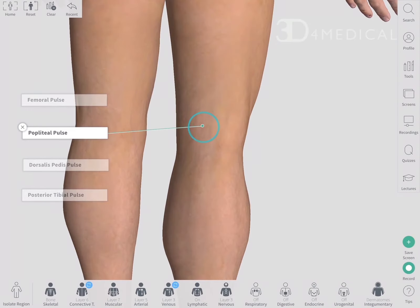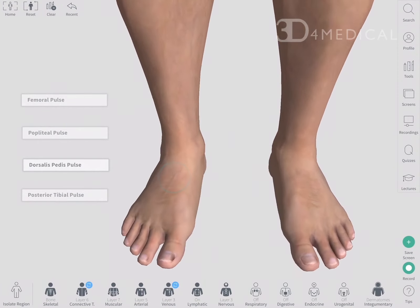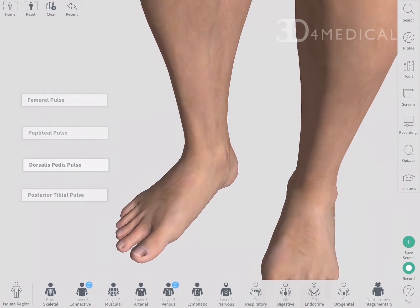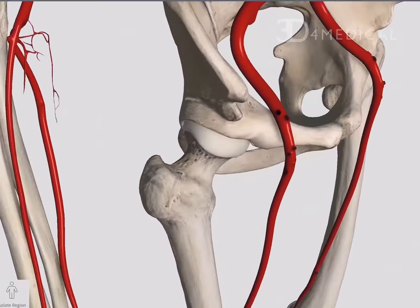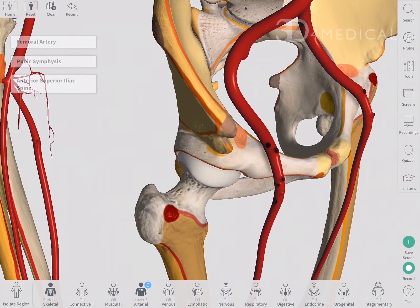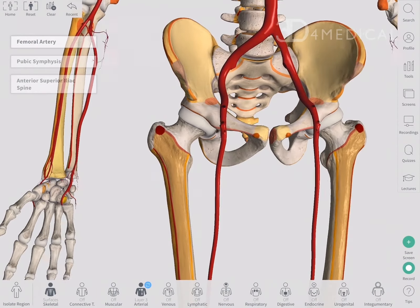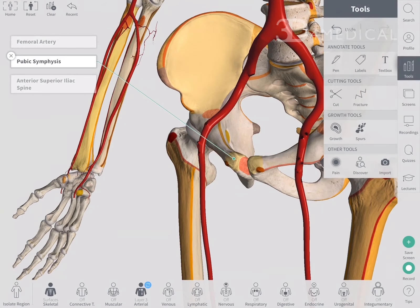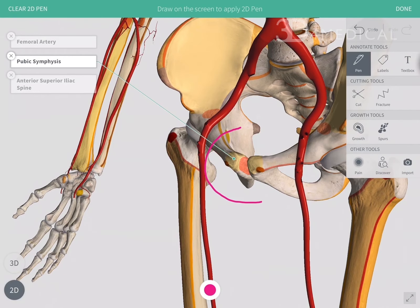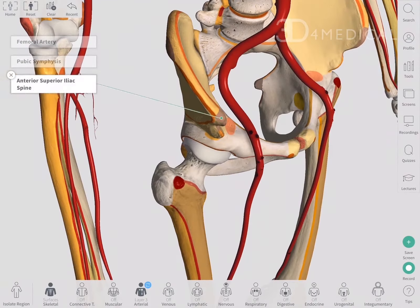There are four main pulses that can be palpated and assessed in the lower limb. The pulse of the femoral artery can be found in the groin area, between the pubic symphysis and the anterior superior iliac spine of the hip bone at the mid-inguinal point.